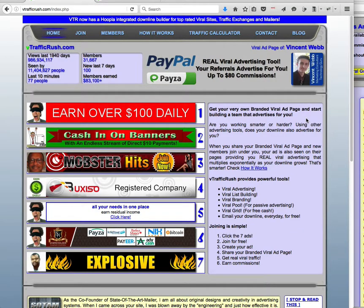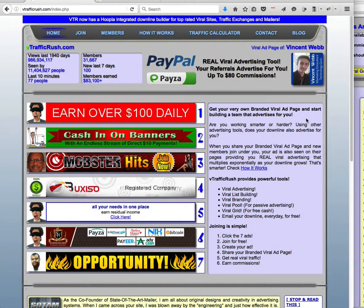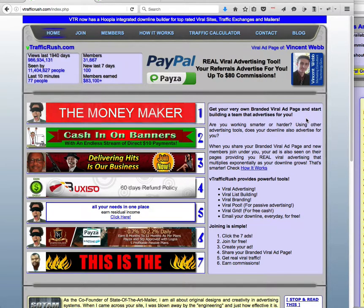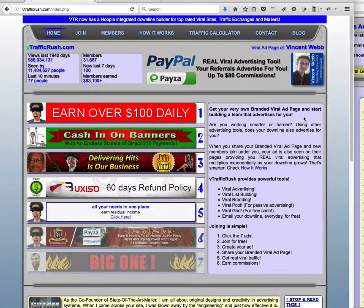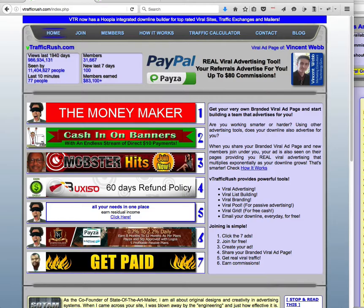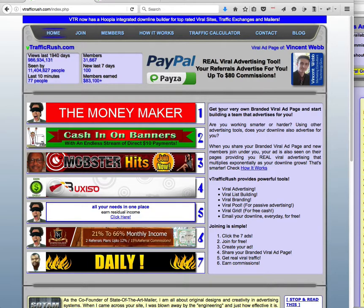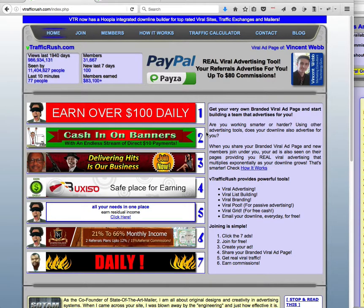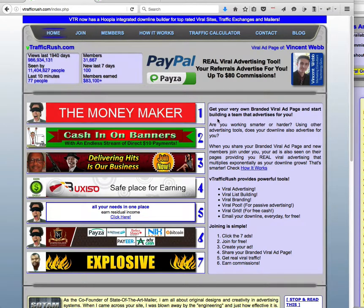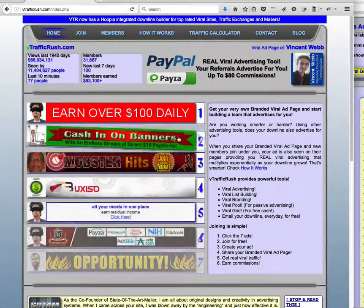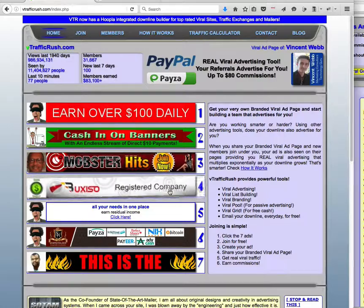Hey what's going on it's Vincent and in this video I'm going to show you how to get some banner advertisements set up in vTrafficRush. Now in order to sign up for the site you first need to click on these 7 banners that get displayed.